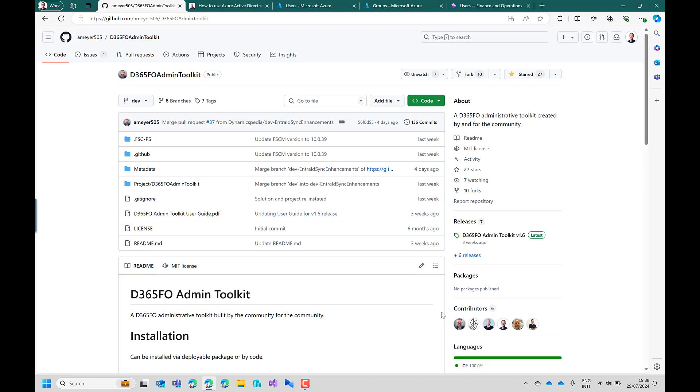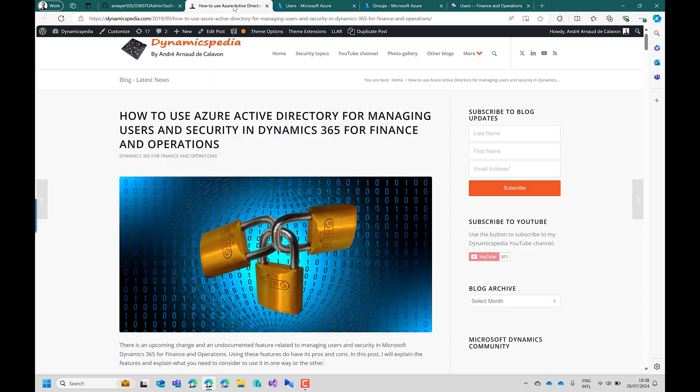Now coming back to the feature I added to the toolkit, it's about managing and providing security access to users using Microsoft Entra ID groups. A few years ago I wrote a blog how to do that but also in this blog I wrote some downsides if you're using the standard features today.